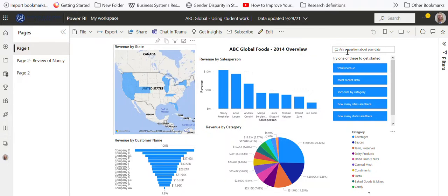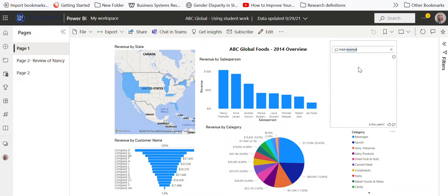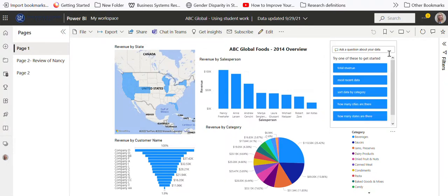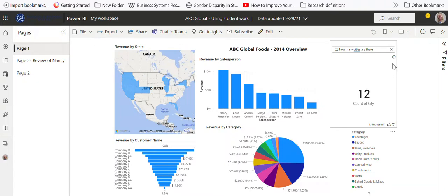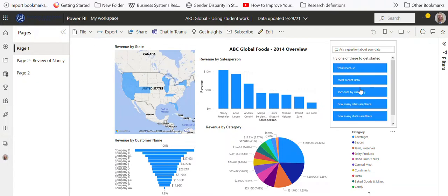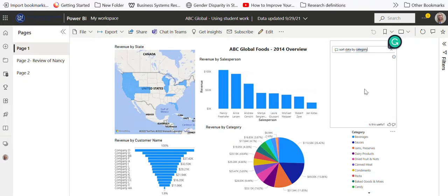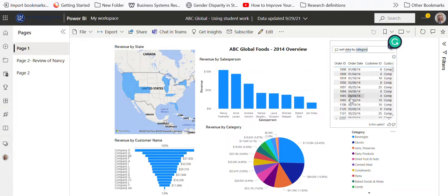You can also set these up if you anticipate you may have some questions. Like total revenue, I can see what that is. I can say how many cities are there that we sold, which would mean we'd also have that many states.